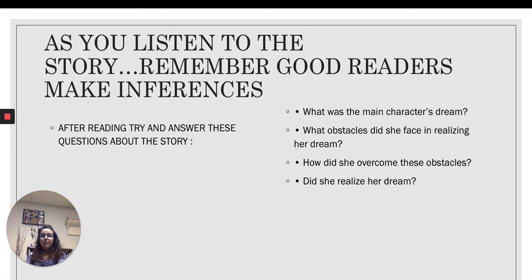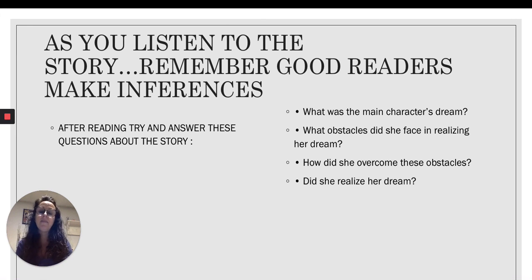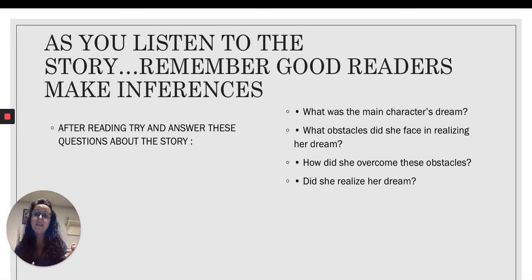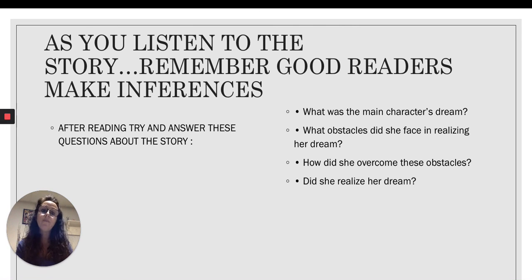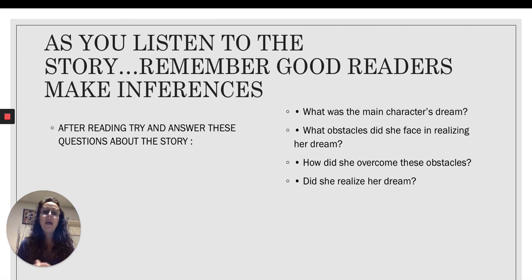As you listen to the story, remember: good readers make inferences, and an inference is a new idea. After making your inferences and connections, you'll be able to answer: What was the main character's dream? What are some of the obstacles she faced? How did she overcome these obstacles? And did she realize her dream?